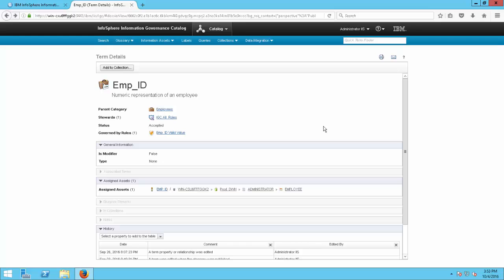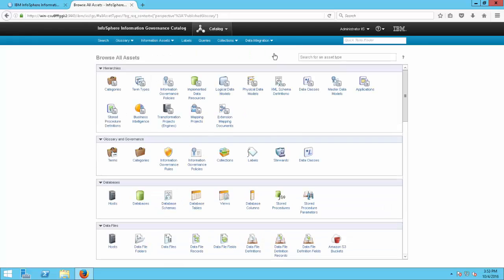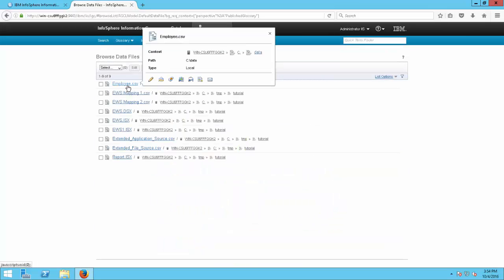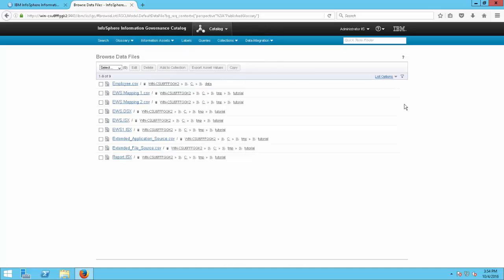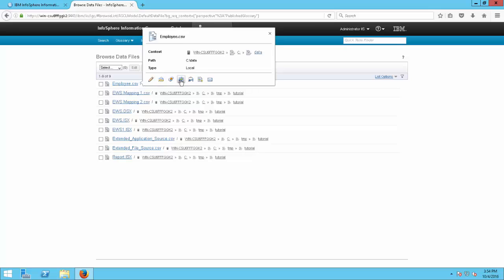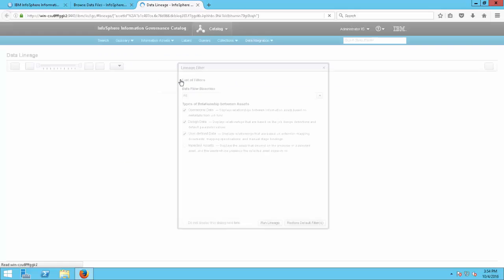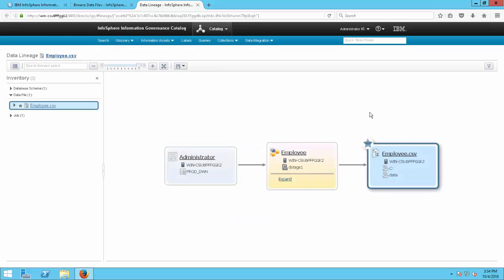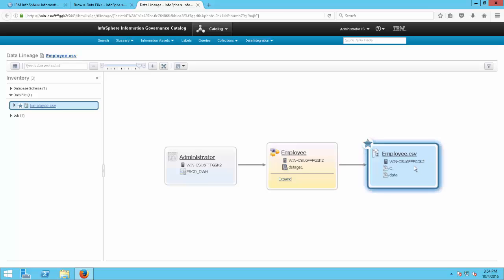Now I want to show some information assets. Let's browse all and go into data files. Let's say I'm working with the data file employee dot CSV and having trouble because we don't know exactly what occurred to create it. We can hover over it and open a data lineage viewer, filter what we want, and click run lineage. We can see how the employee dot CSV file was created — it went from a database the administrator worked on into a data stage job and then became a CSV file.